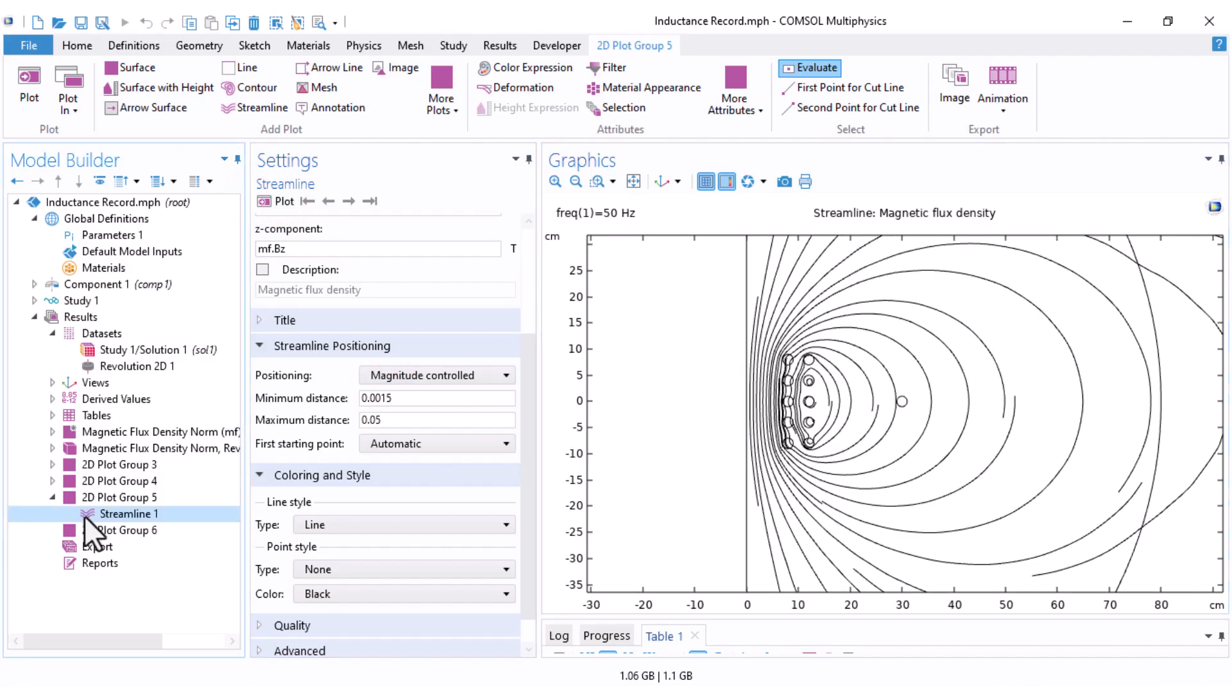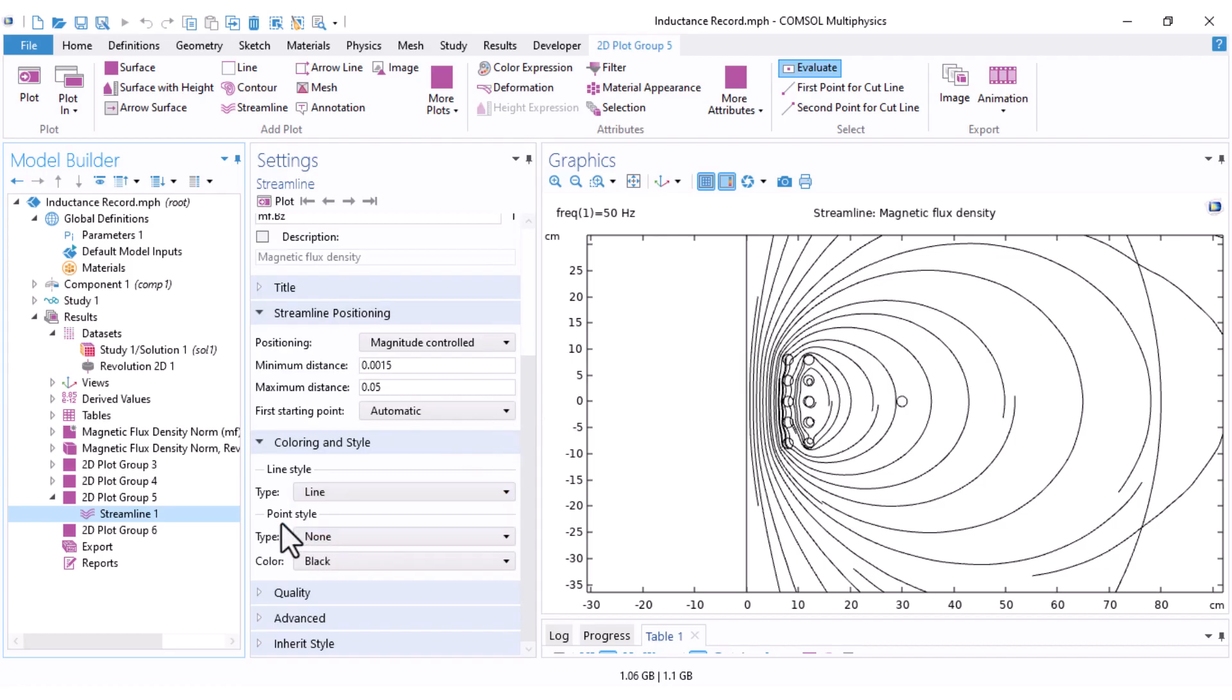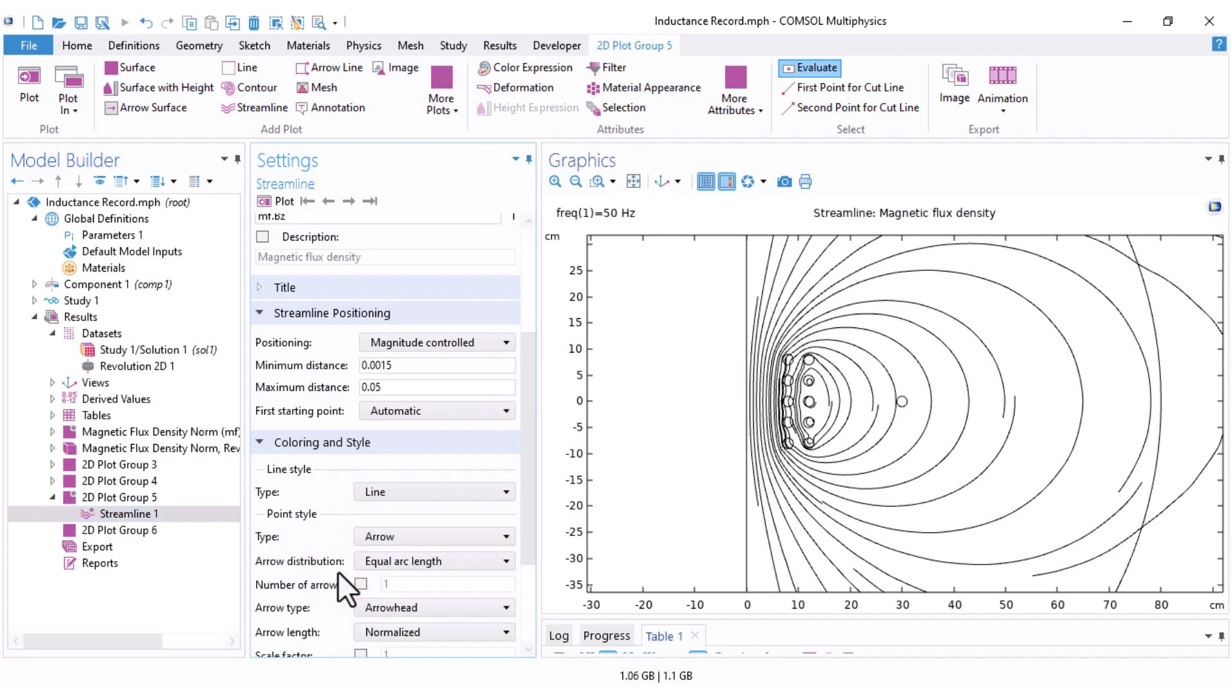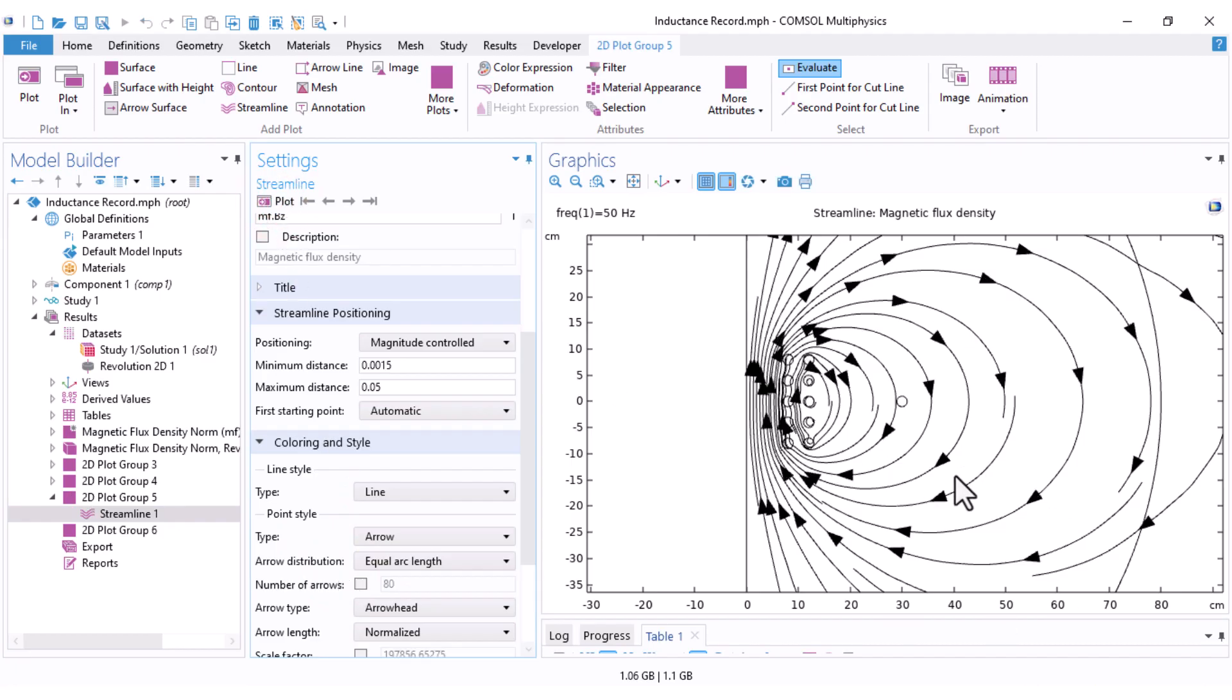You can also show the direction arrows along the streamline. For that, just come down and under the point style, under the type, select for example, the arrow and you can see some arrows pointing the direction of the field.